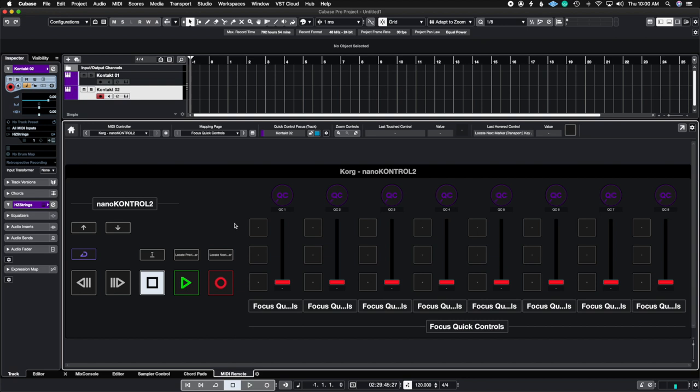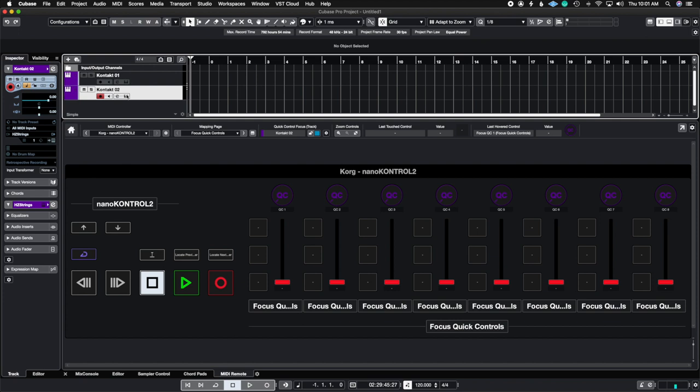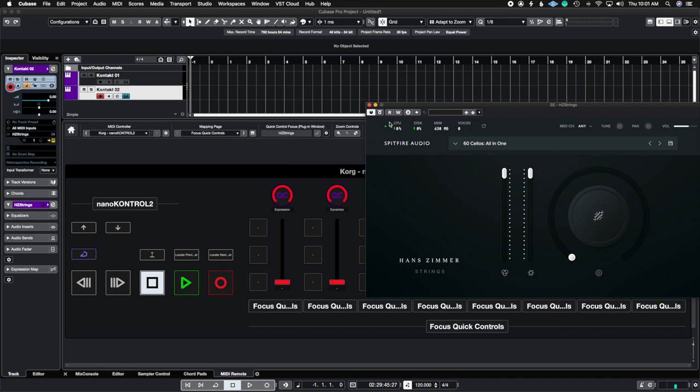So if I go to quick control 1 you're going to see that in the Hans Zimmer library the expression is already mapped to quick control 1 and if I go to 2 it's already mapped to quick control 2. But the only reason why it's automatically mapped into it is because these are the first two parameters that the quick control sees inside of this sample library. So it's actually looking into the library and it's saying that this fader is the first fader that it can control. So it's going to quickly just assign itself to it so that it can control this fader.